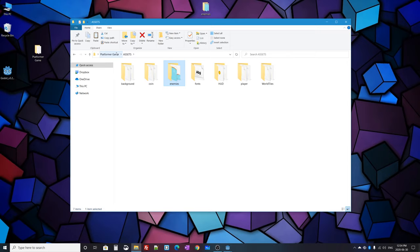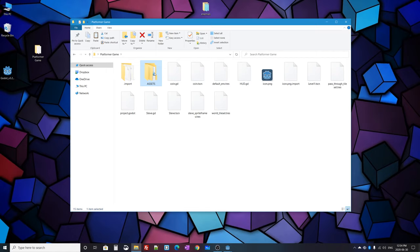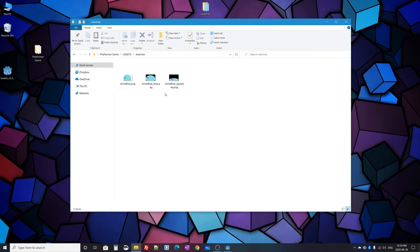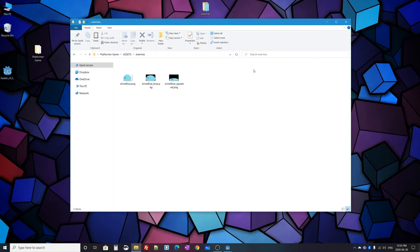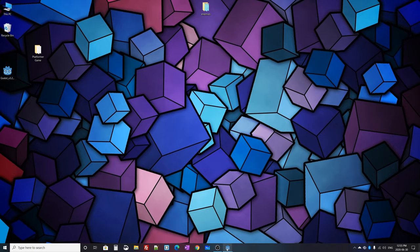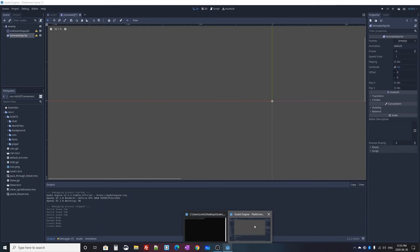The assets folder is just a folder I created to keep all game assets — sprites, fonts, sound files — in one place. I edited these enemy sprite images so they're all the same size: 57 by 34 pixels. If they aren't all the same size in an AnimatedSprite they might move up and down, which doesn't look good. These edited versions are available in the description below.